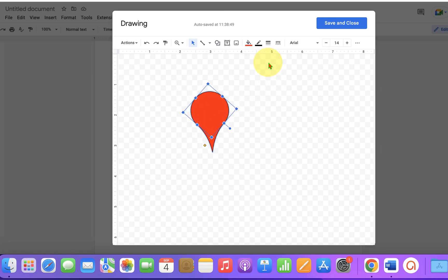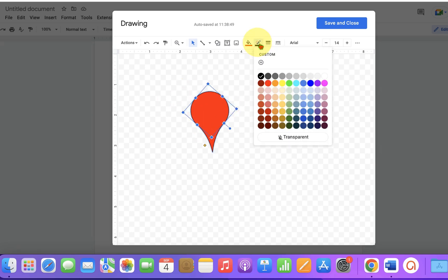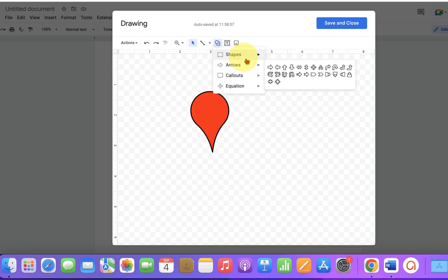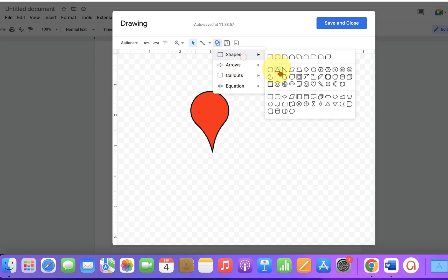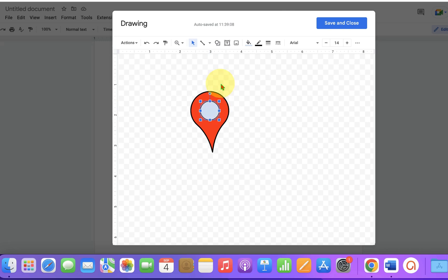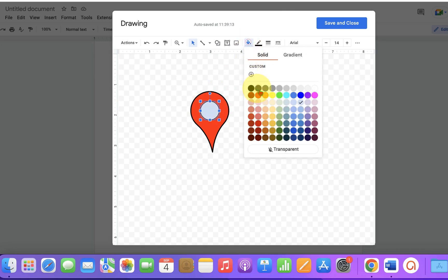Now select the oval shape and press Shift on your keyboard again. Draw a circle, place it onto this shape, and select the color white with a three-point outer border.